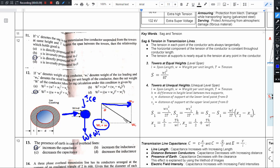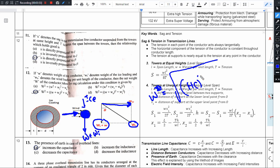Now we do the vector addition. Using the parallelogram law of vectors, the net weight squared is equal to the square root of the horizontal component squared plus the vertical component squared. The vertical component is (W + Wi) whole squared.